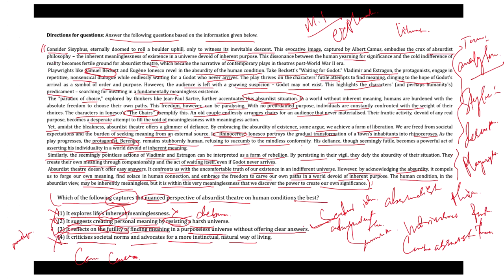So, the answer will be option three. I hope you understood this. That's all. Thank you.